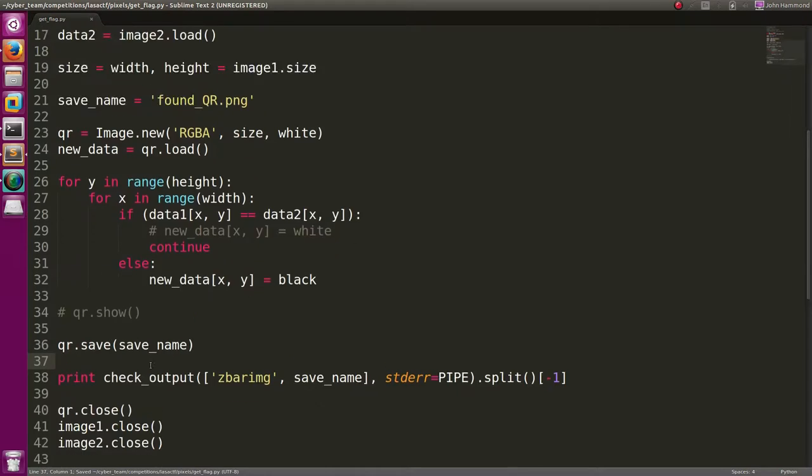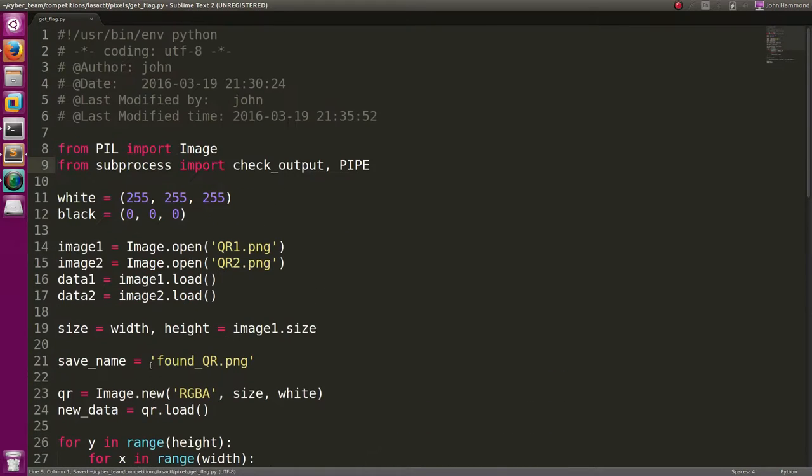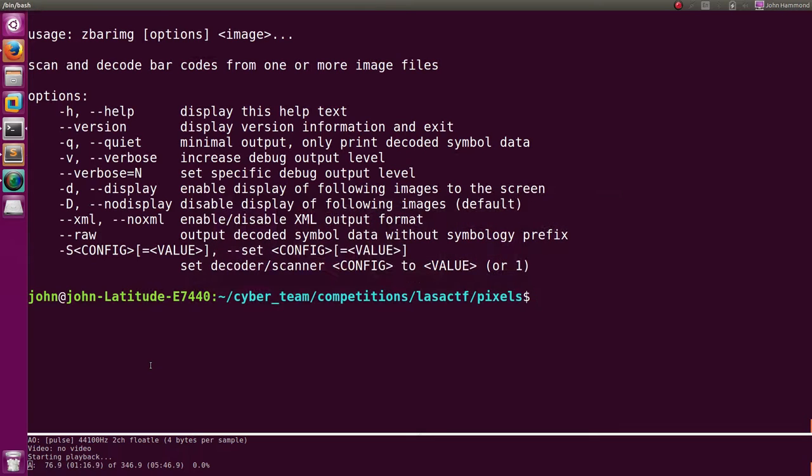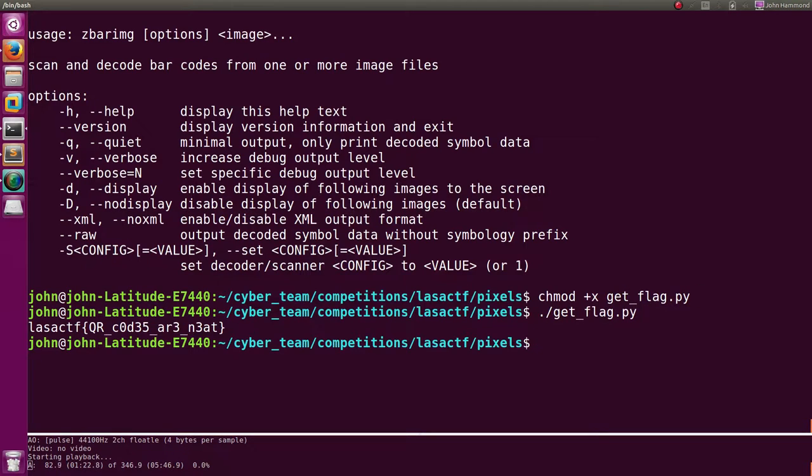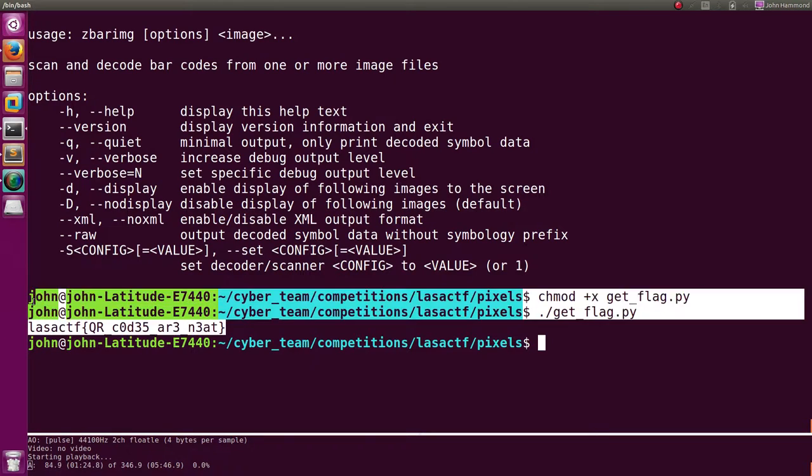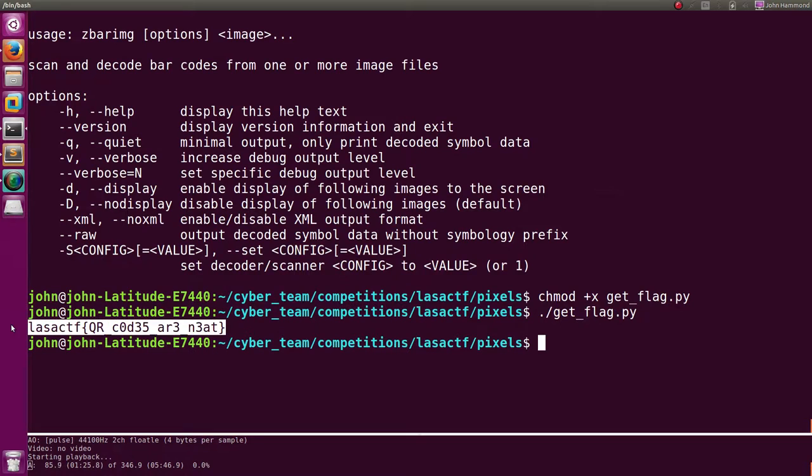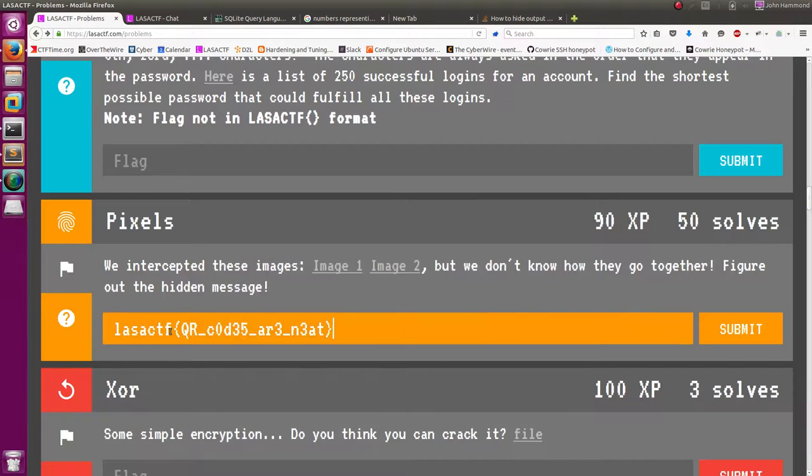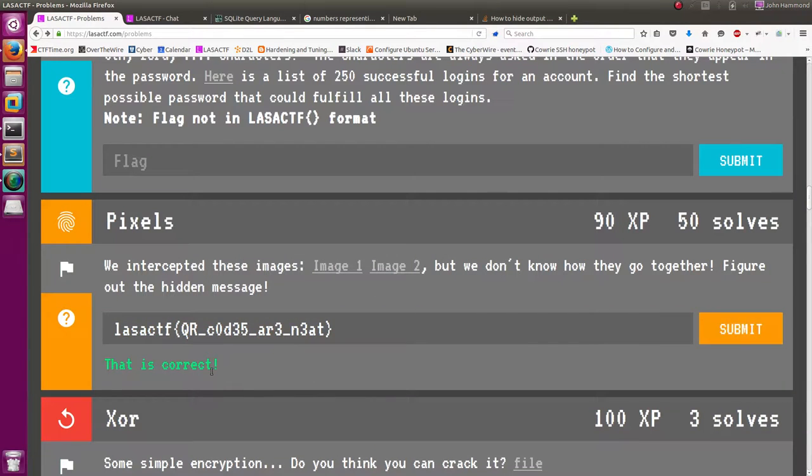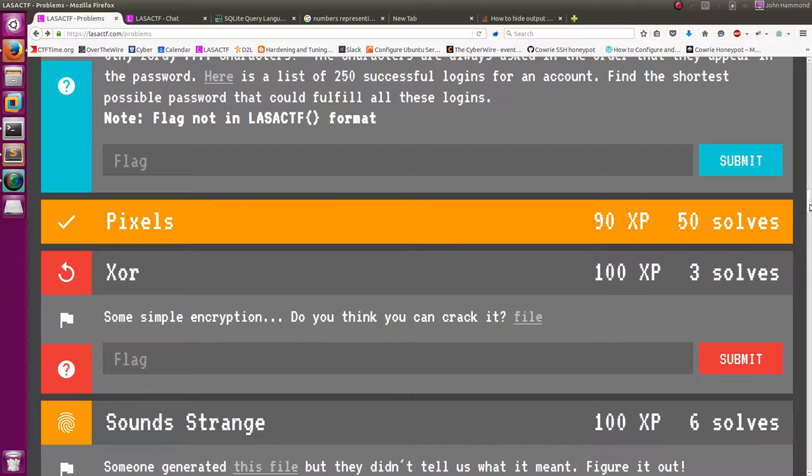And that is everything that we need. Make that executable in our shell. Get flag. Run it. And hey, that's our flag. Let's go ahead and submit that. Get a couple more points. Submit. And that's correct. 90 more points for us. Good stuff, guys.